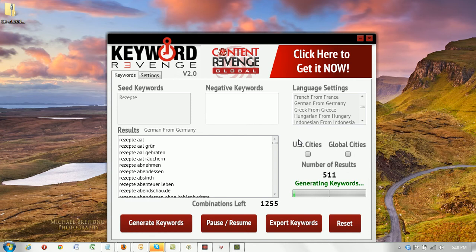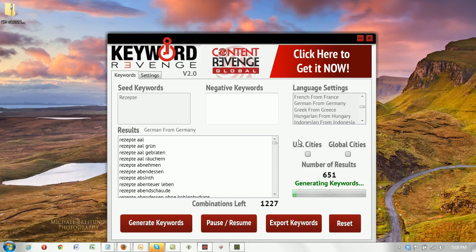Keyword Revenge hands down generates more keywords than any other tool on the market. And I'm talking extremely targeted, extremely large lists of long tail keywords. There is no other tool right now that I could suggest safely to do the job of what Keyword Revenge does.